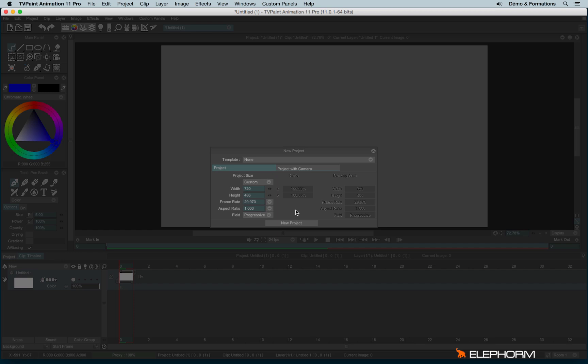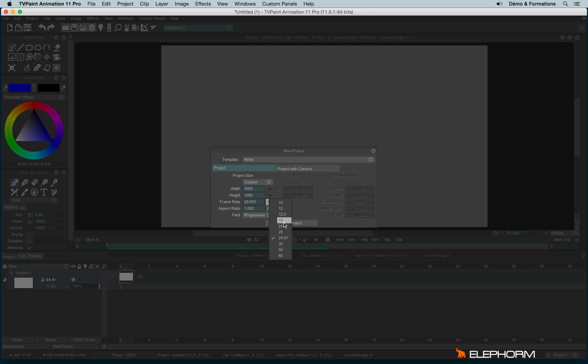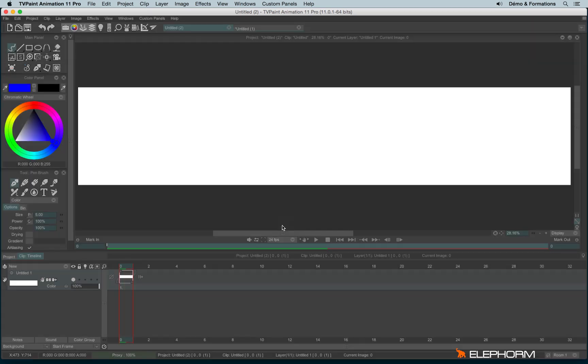That's the same with a field. It's better to start with a progressive field rather than using lower first and upper first. So we can create our new project. And here we are.